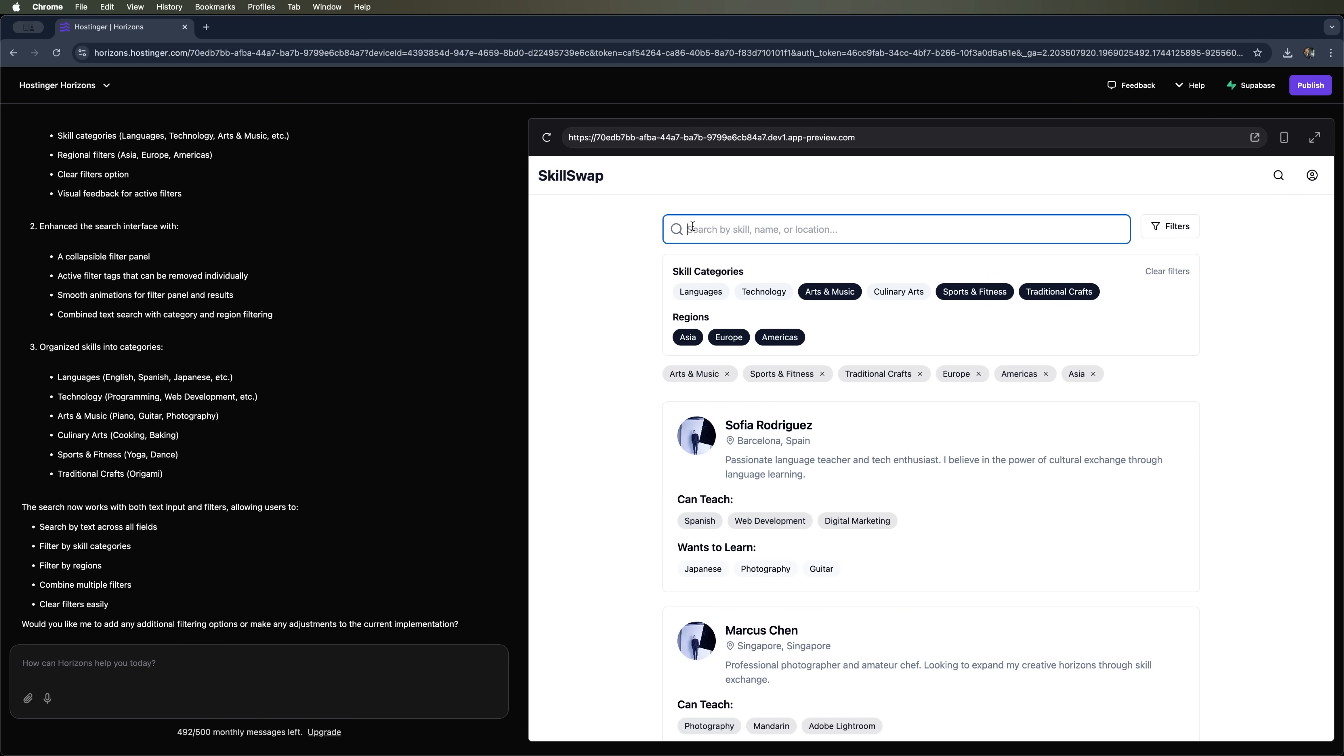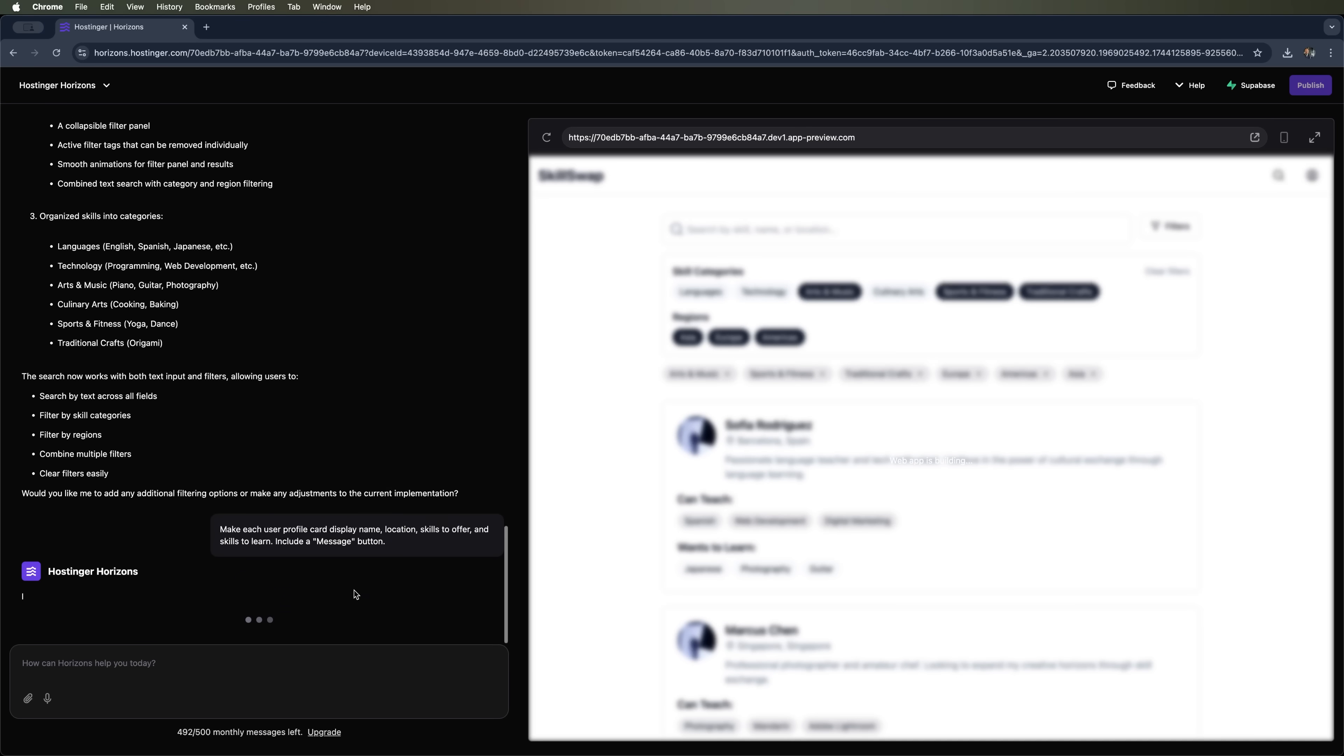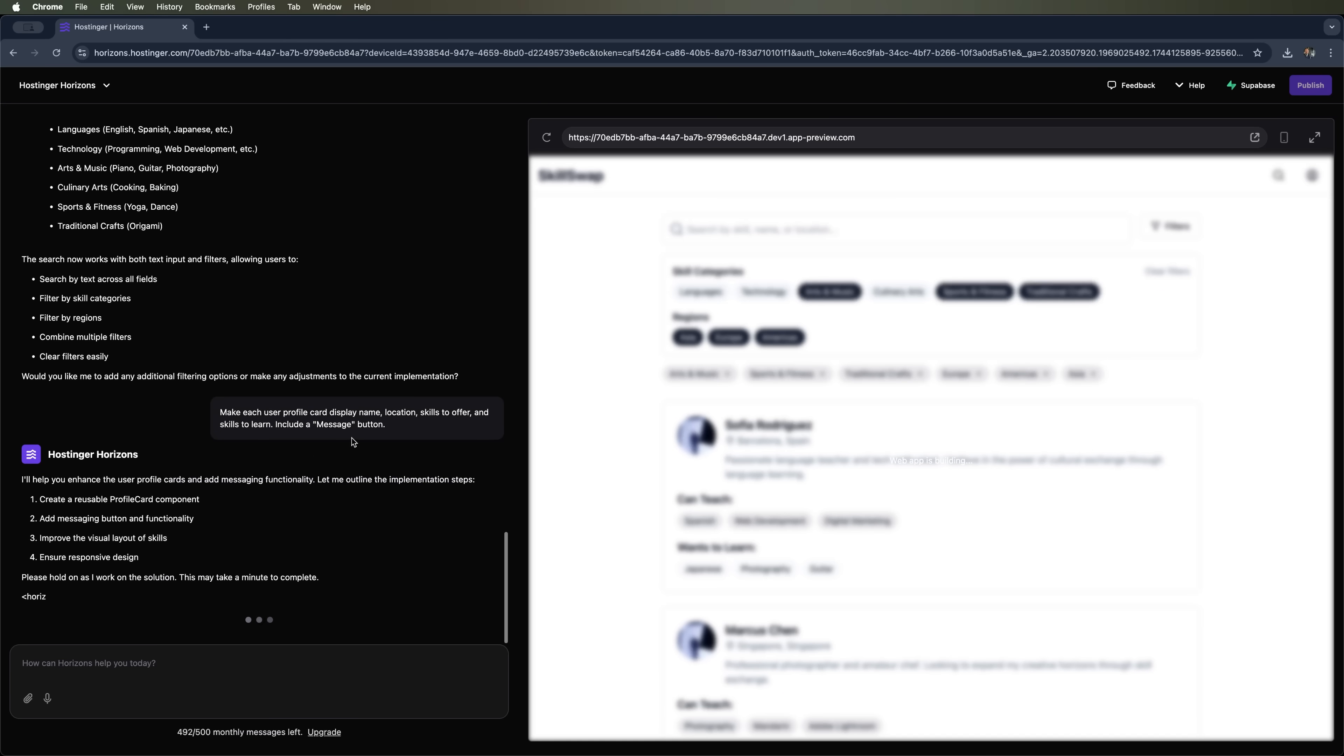And we can also see more changes being made to the project. Overall this is pretty much what we wanted to see at this stage. We can also ask it to customize the profile a bit, like adding a message button here. It also tweaks the user profile card a little. Again it breaks things down into steps and does it pretty quickly.